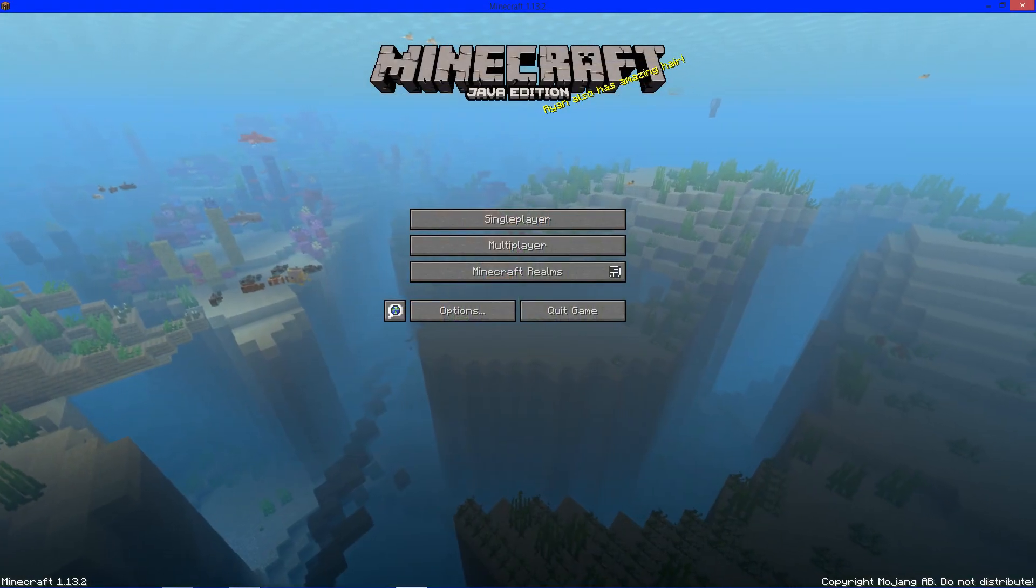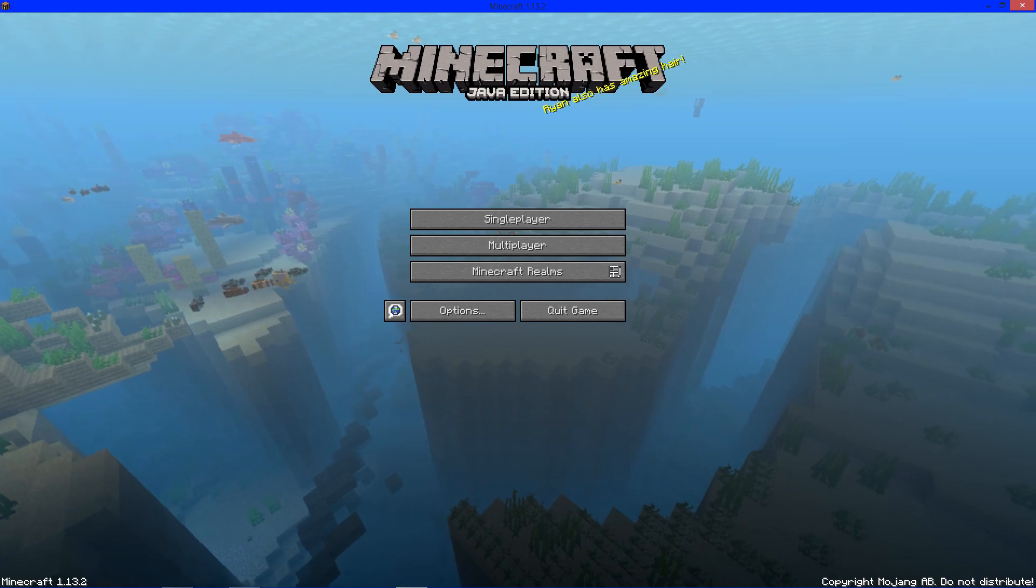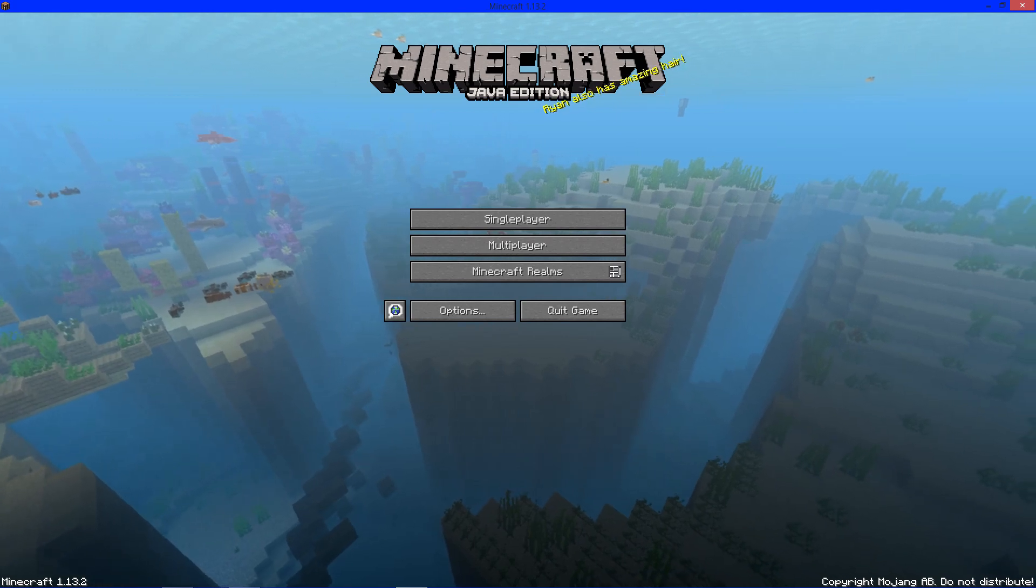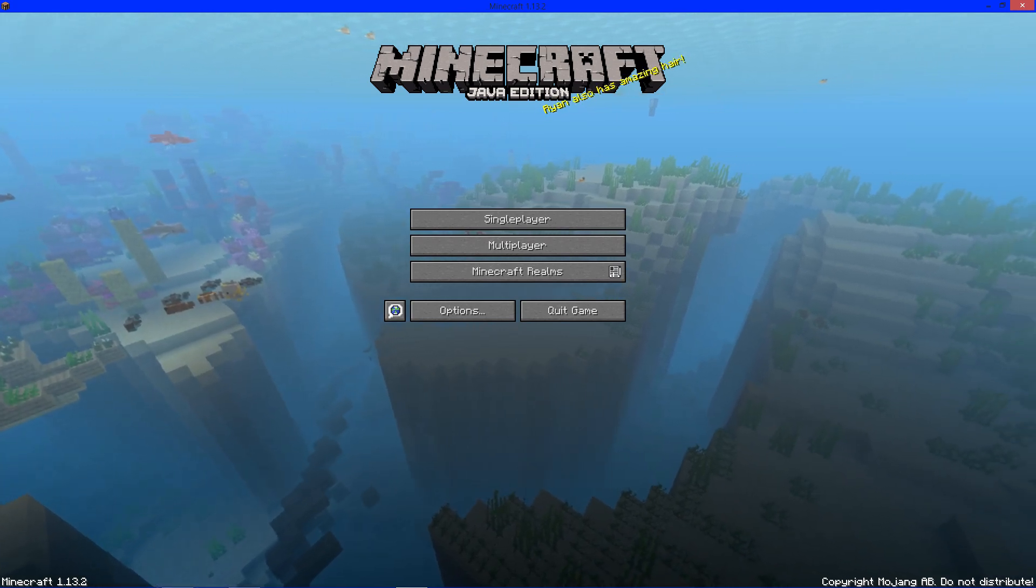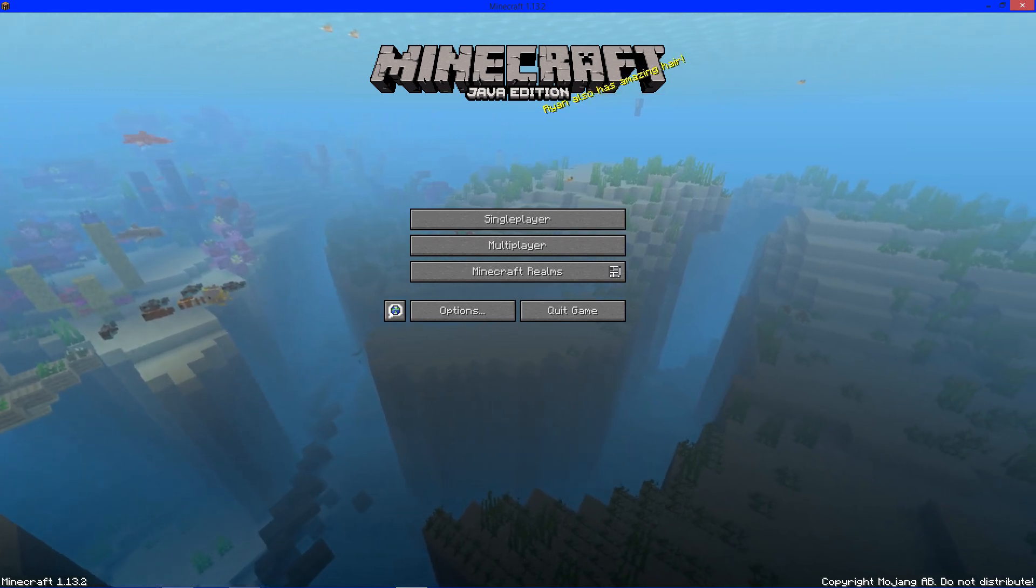There we go, 1.13.2 right in the corner. You have to do this so Optifine can recognize that you ran this version and install the libraries.